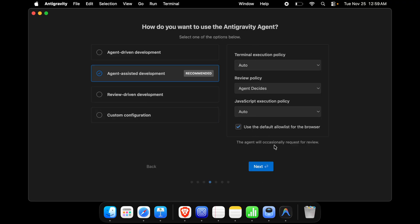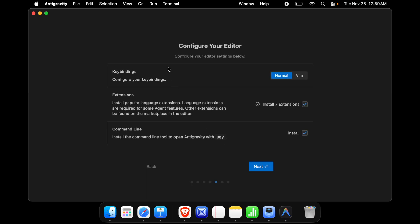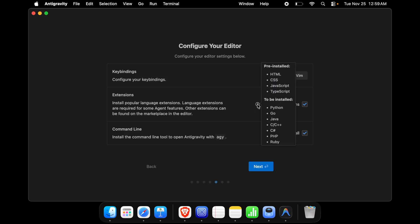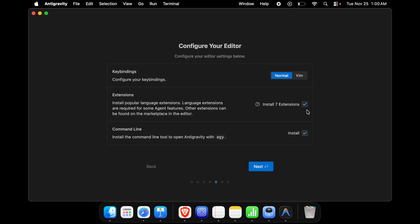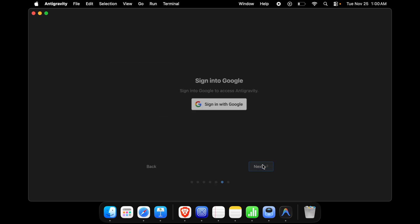Next it asks to configure your editor settings: key bindings set to Normal (or Vim), and other options. I didn't change anything here. Hovering over items shows which extensions are pre-installed and which will be installed — for example, Python, Go, and Java will be installed. There is also a command line install option. I'll press Next to proceed.